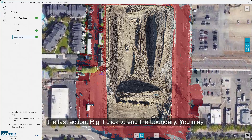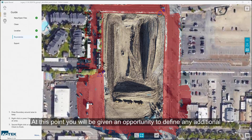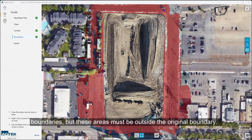You may also click the Checkmark button at the bottom of the screen. At this point, you will be given an opportunity to define any additional boundaries, but these areas must be outside the original boundary.